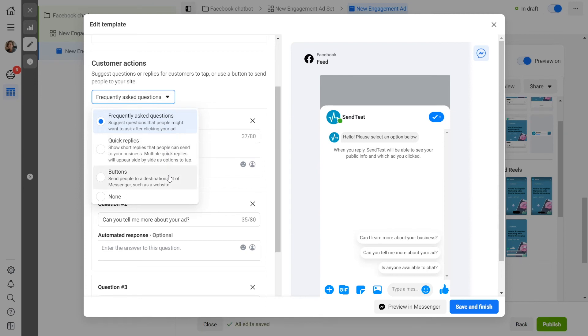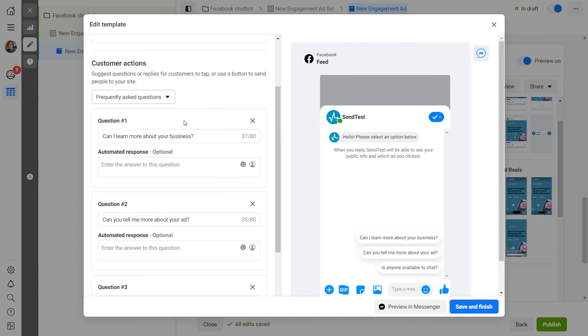Buttons: enter your button text that is up to 20 characters long and choose an action - go to the site or launch a chatbot. To continue the conversation in your chatbot, select Send a postback. To lead to your site, select Open a website and paste the link.